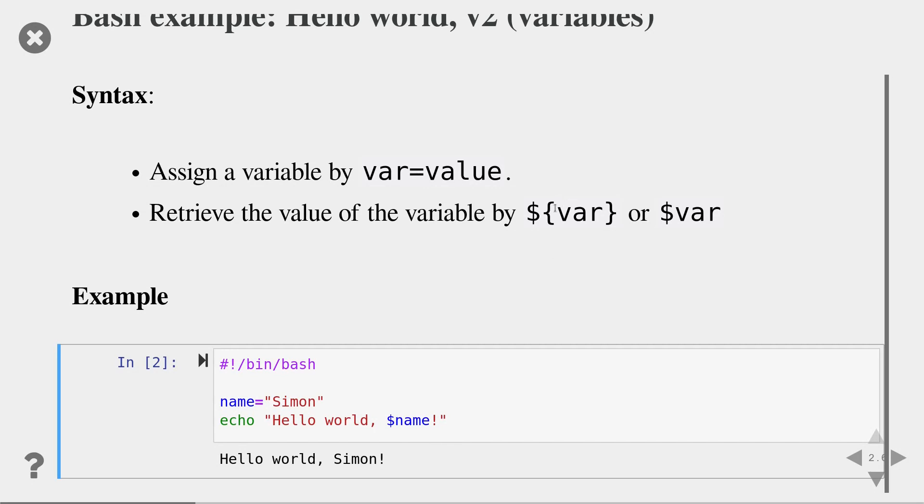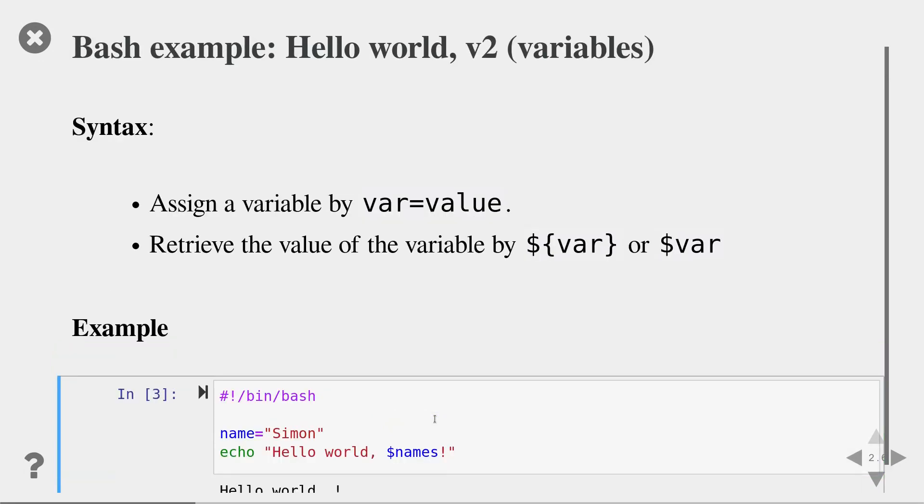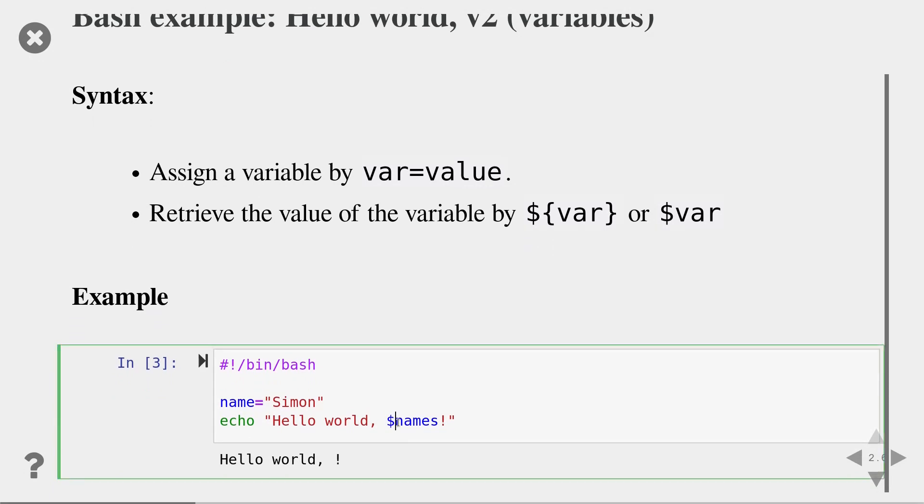Just a comment here on the curly brackets. Imagine I wanted to print out the hello world name followed by an s. If I add the s, you can already see that bash thinks that I'm looking for a variable called $names, which doesn't exist. So you would just get an empty string. So to specify that the variable name ends after the e in name, I use the curly bracket notation. That's the reason why we have these curly brackets.